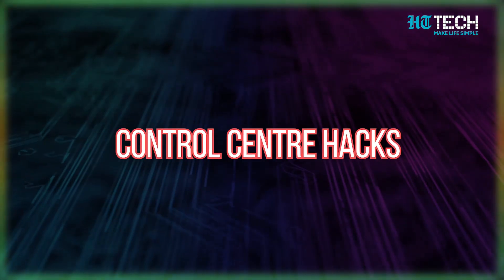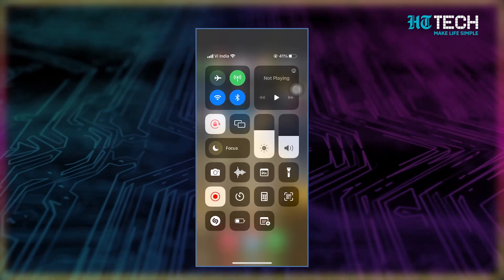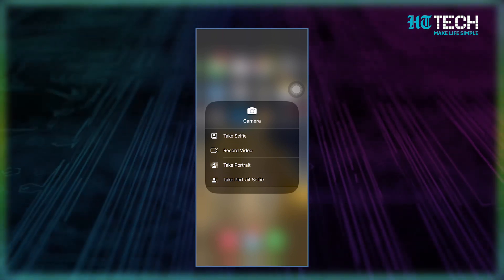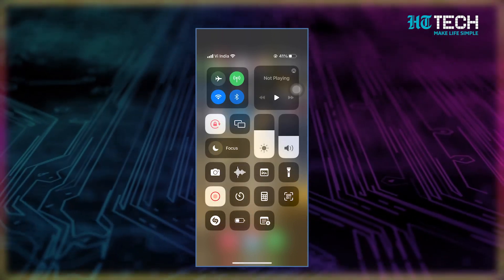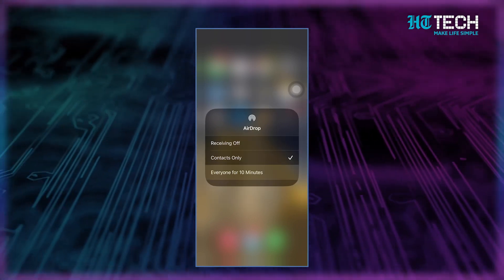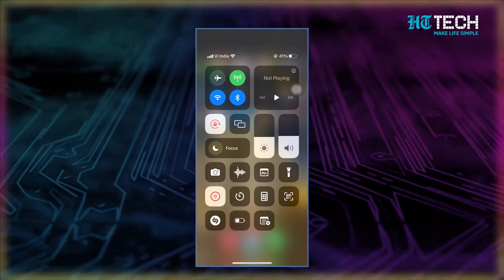That's not all — did you know that many controls offer additional options? Just touch and hold a control to see what options are available. For instance, you can touch and hold the camera icon to quickly take a selfie, photo, or video. And if you touch and hold the top left group of controls, you can open up the AirDrop options. With all these customization options, your Control Center can be tailored exactly to your liking.